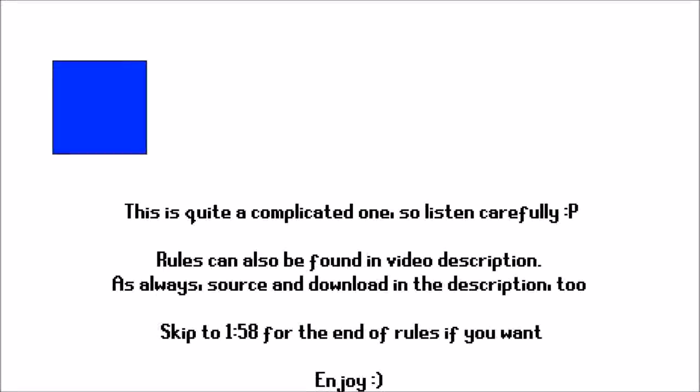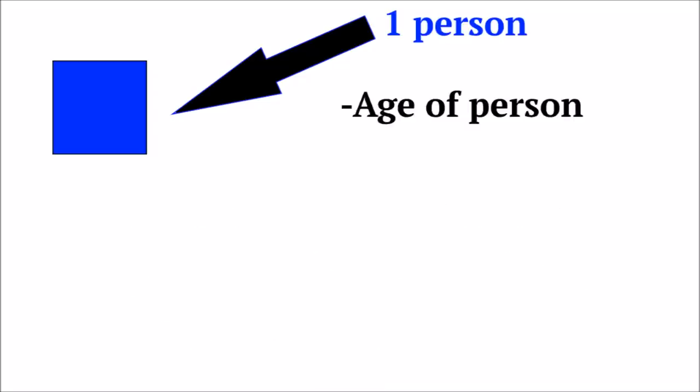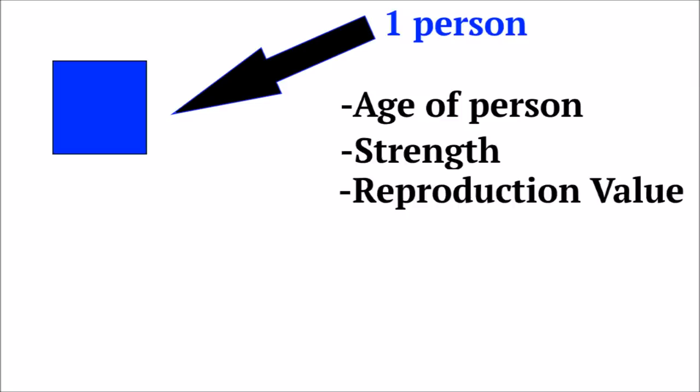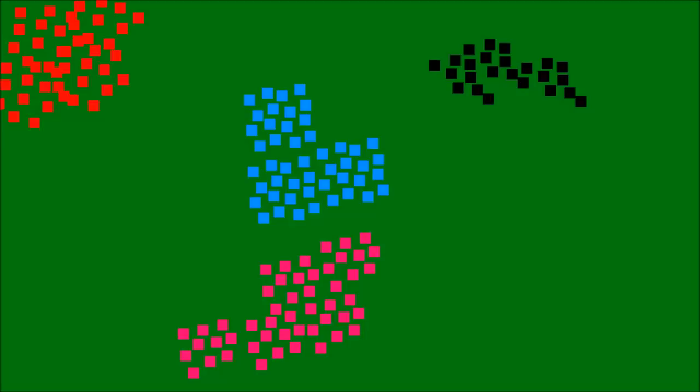As always, the world is made out of a grid of cells. Each one of these cells represents one person. And each one of these people holds some data. Their age, their strength, their reproduction value, I'll get to that in a second. And lastly, a couple of booleans, like whether they're alive or dead, or whether they're diseased or healthy. Each person belongs to a different colony.